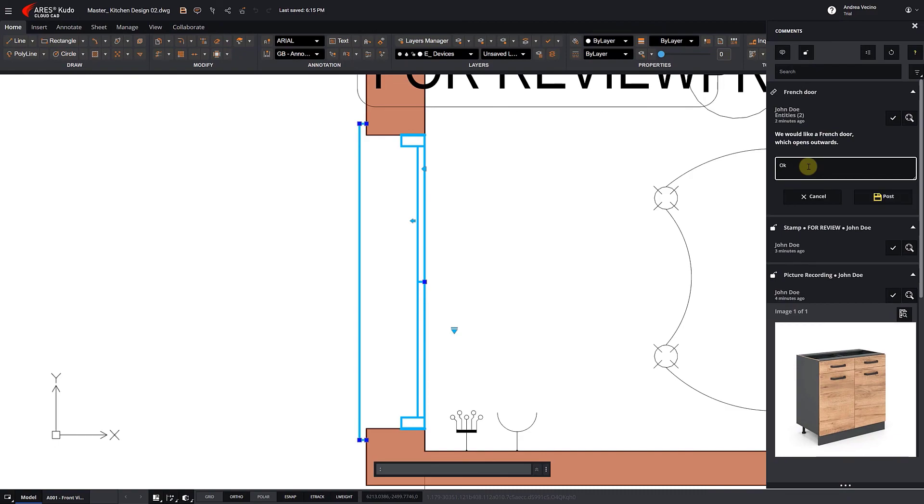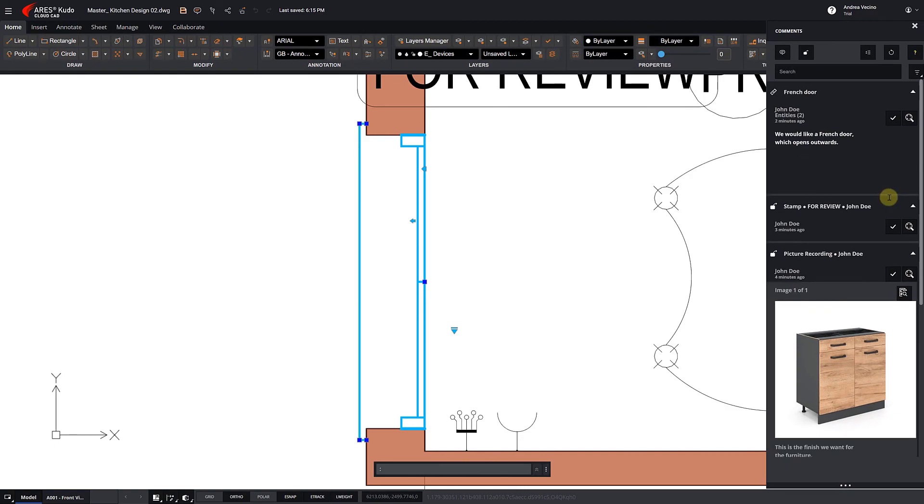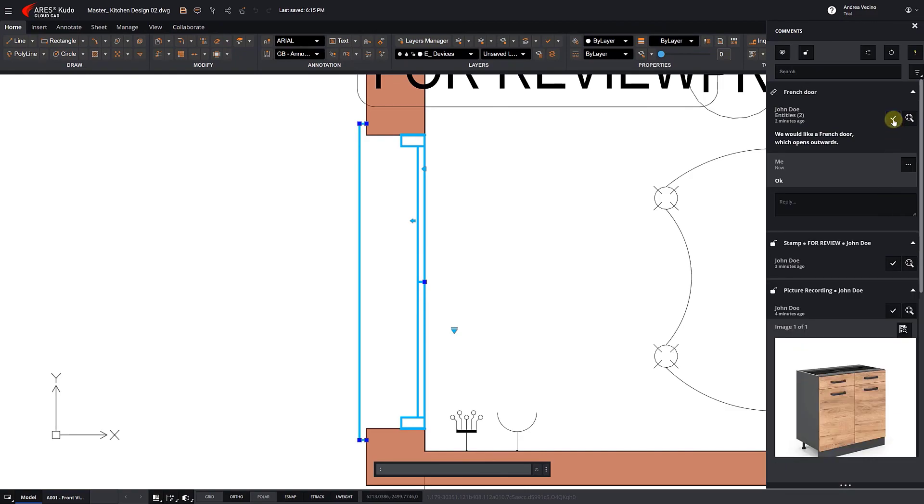After creating a free login and password, our customer can even comment on the drawing with text notes, voice recordings, images, and stamps.